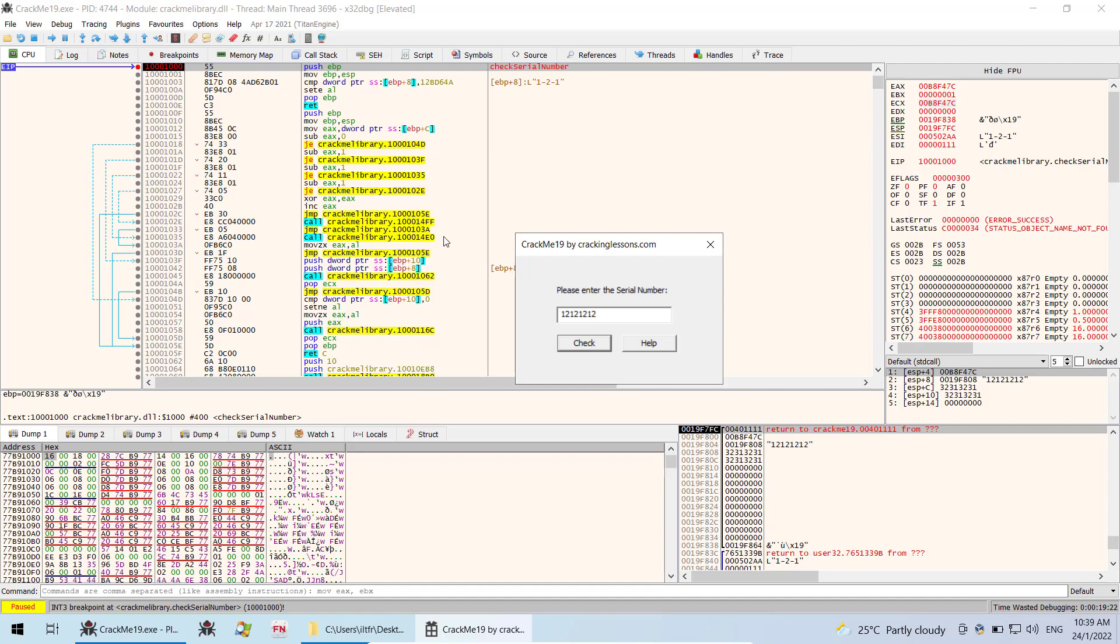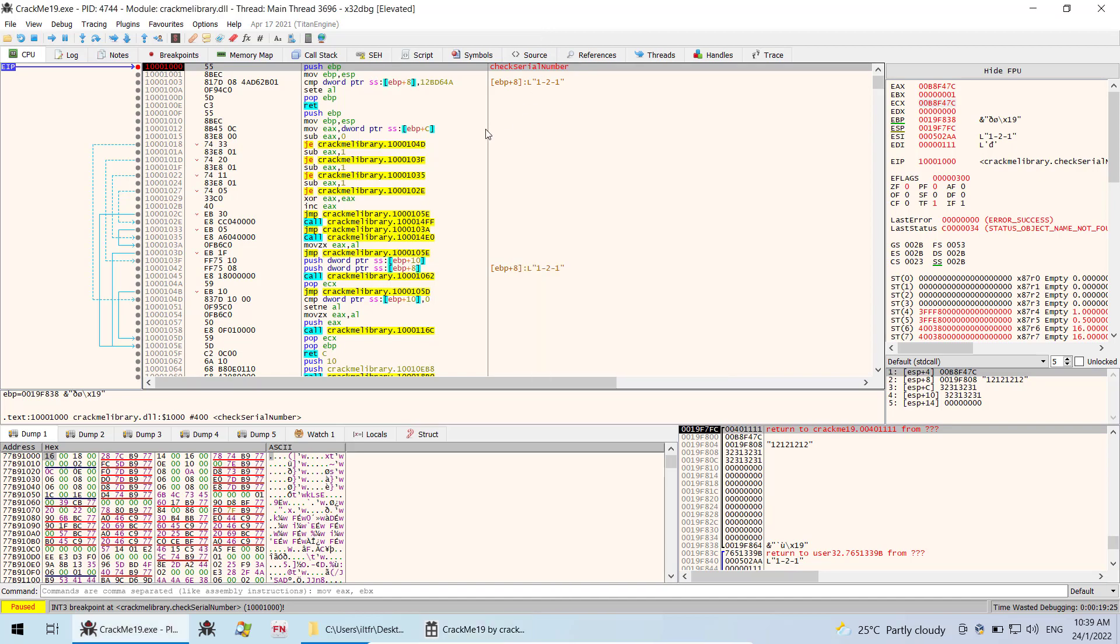In the previous video, I showed you how to trace the function call for this check serial number which is exported by the DLL.